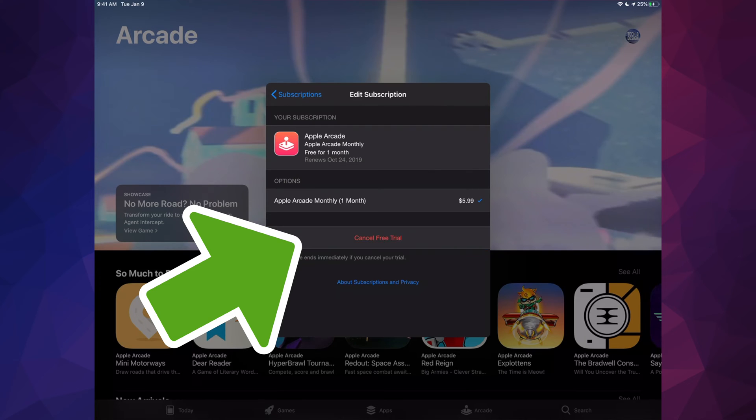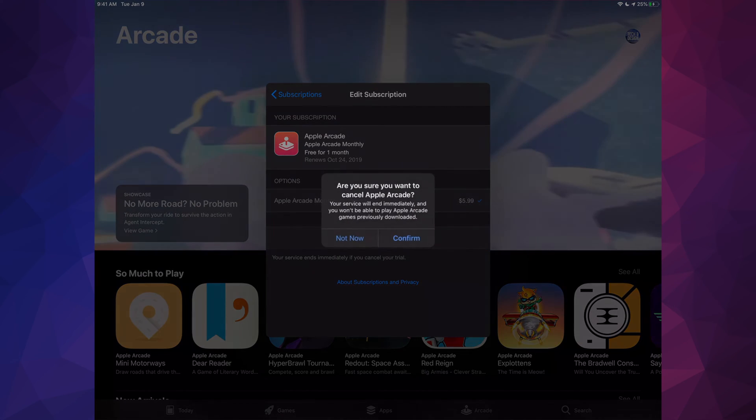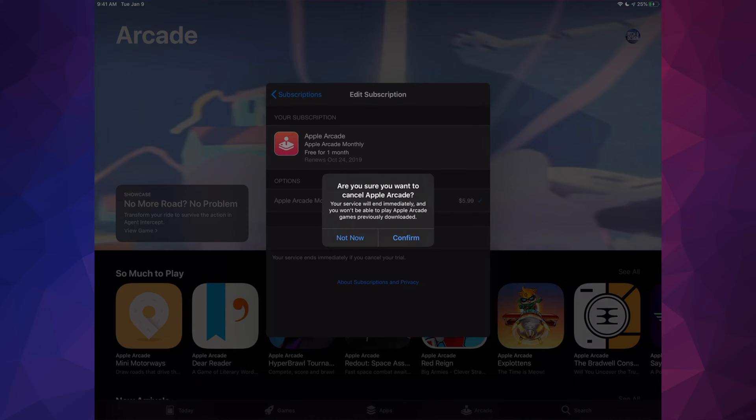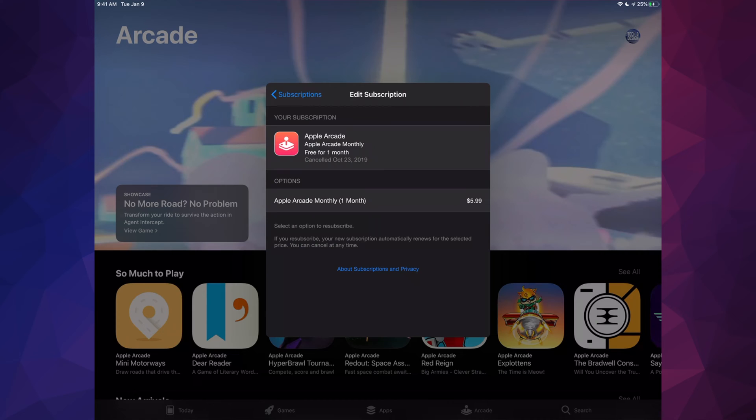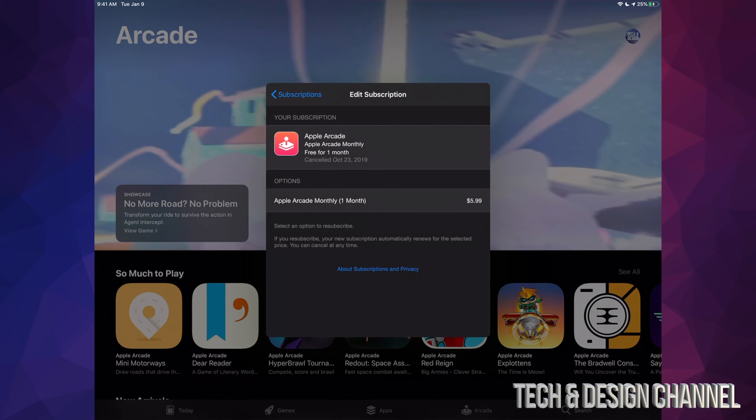So let's just cancel it. It's going to ask you if you're going to confirm so let's just confirm this. And there we go. So if you were still under the one free month, then as long as you did it on time there you go, you didn't get charged a penny for it.